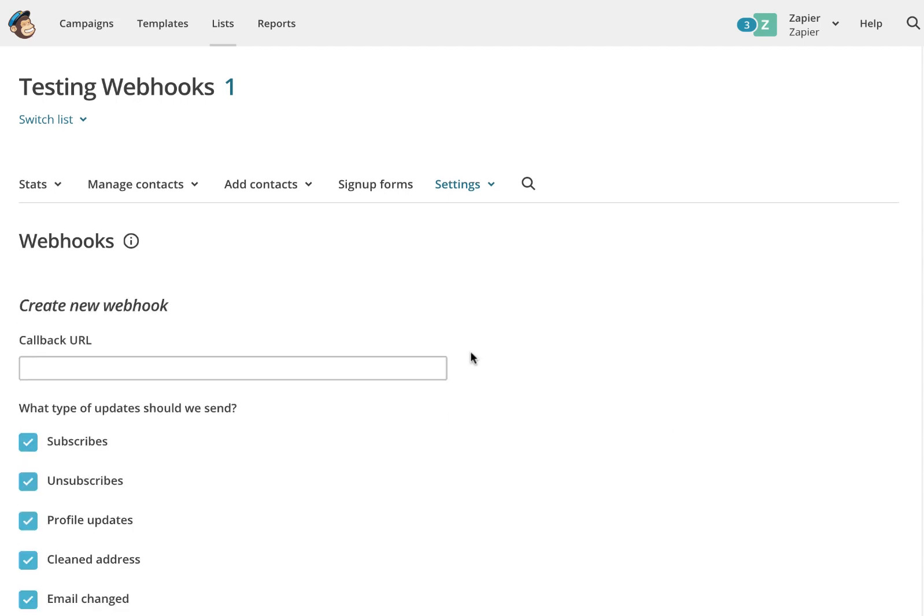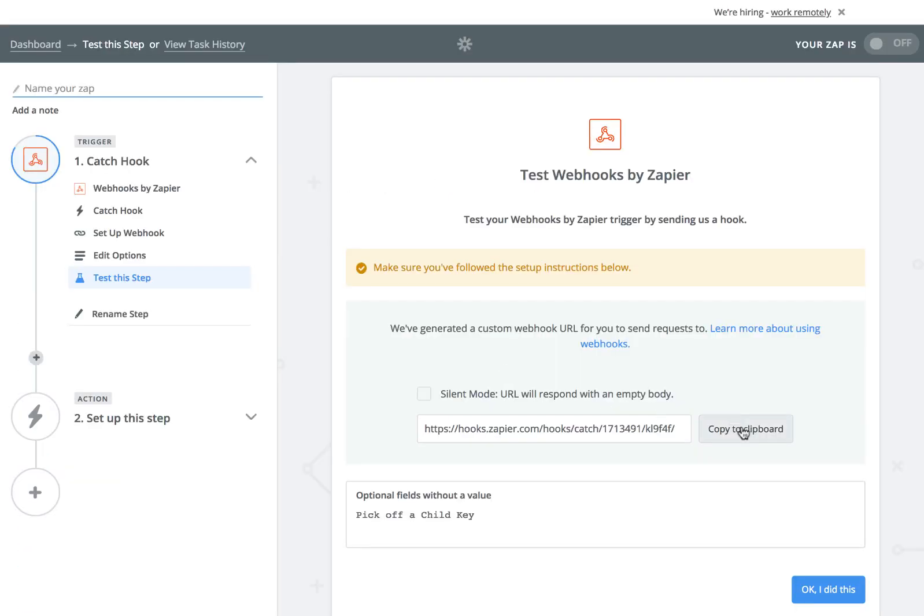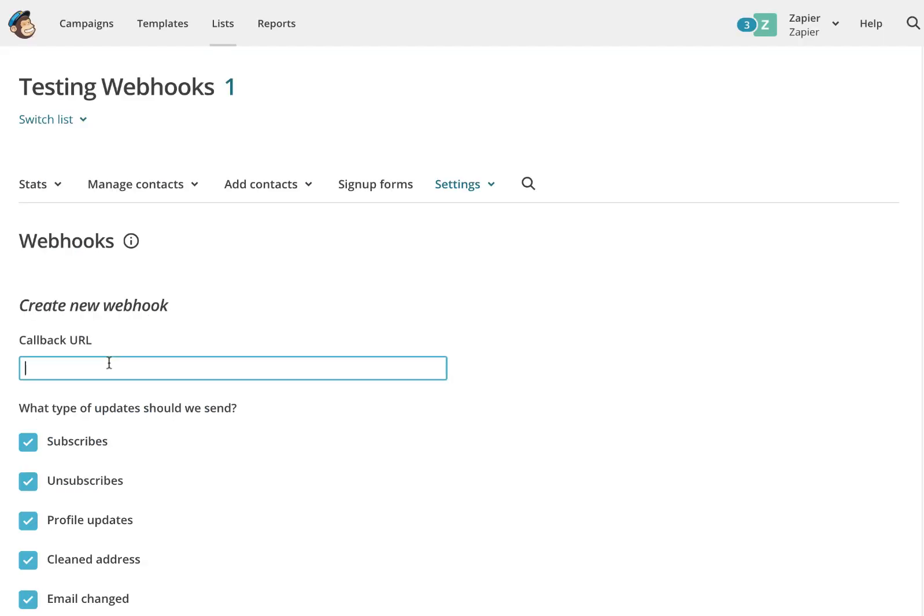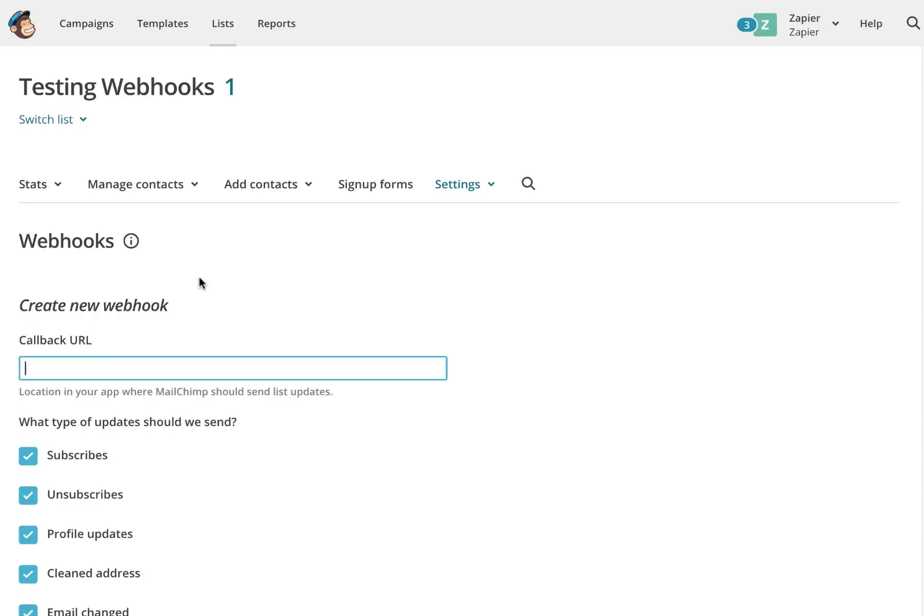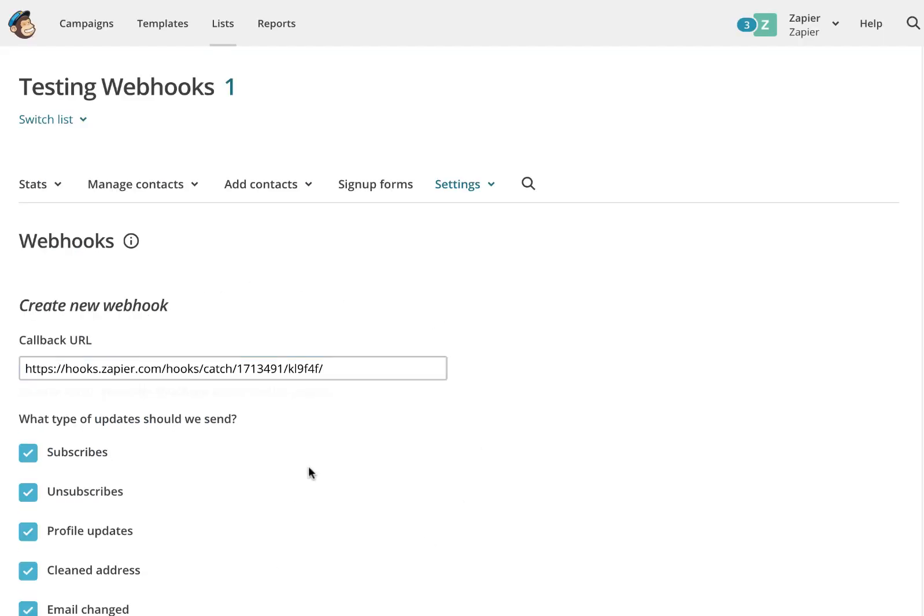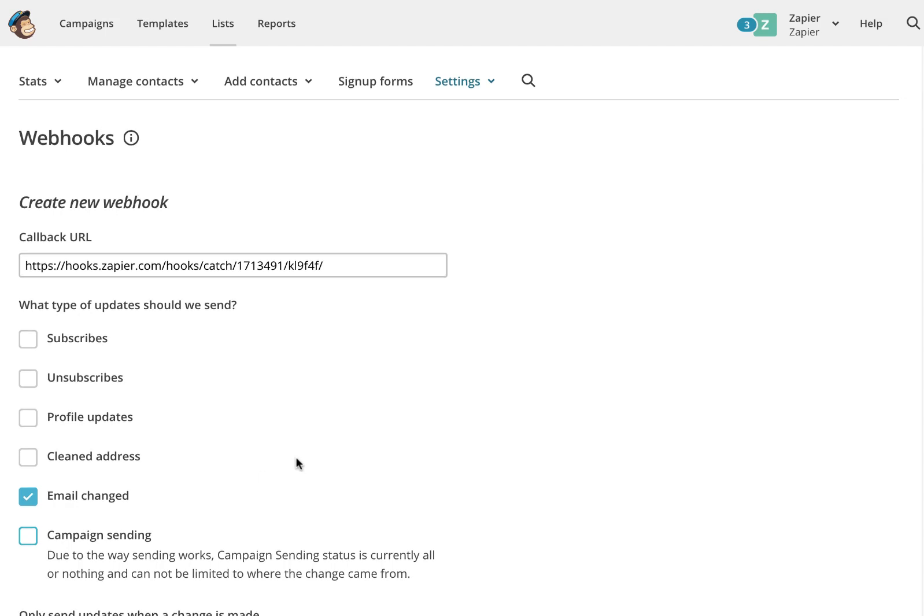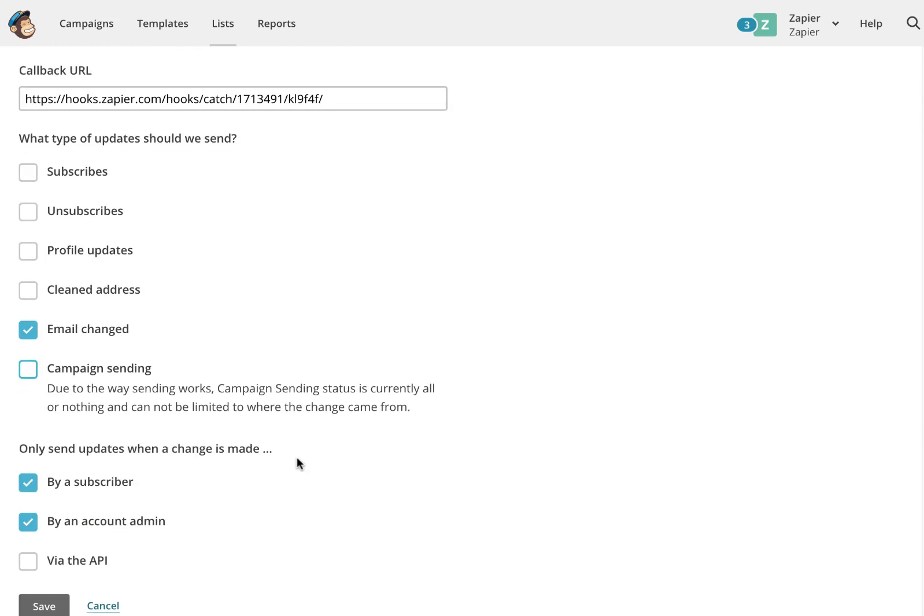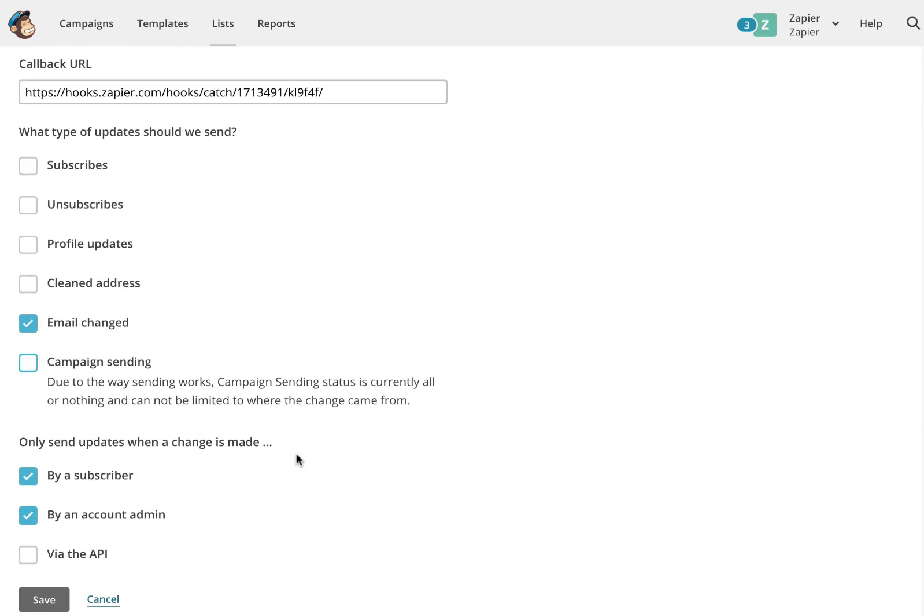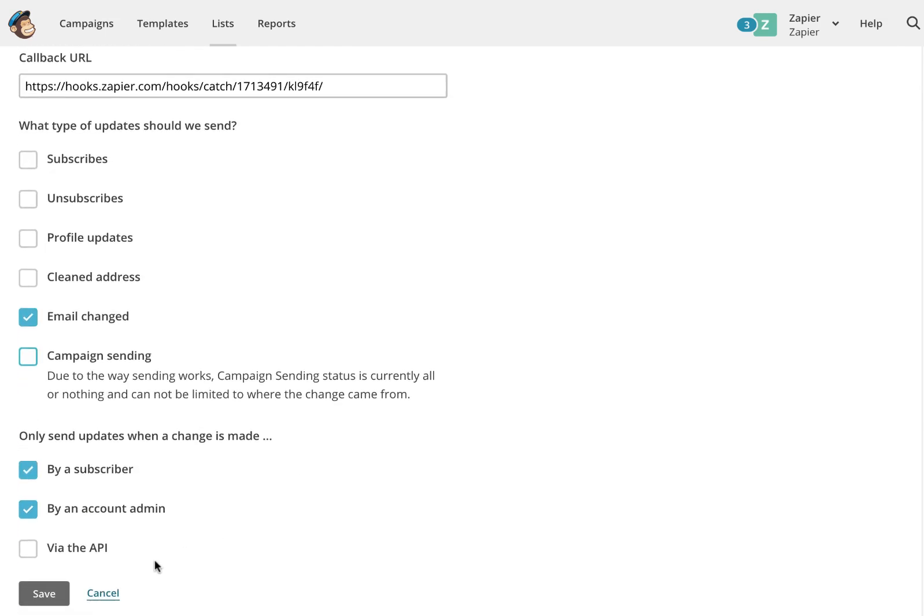Go back over to Zapier and copy-paste that URL into the callback field. Then, select the events you want to know about. I only want Mailchimp to use this webhook when an email is changed, so I'll unselect all the others. Click Save and now we're ready to test this out.